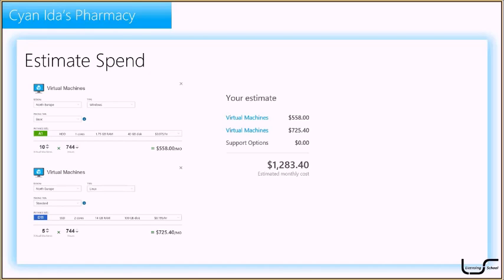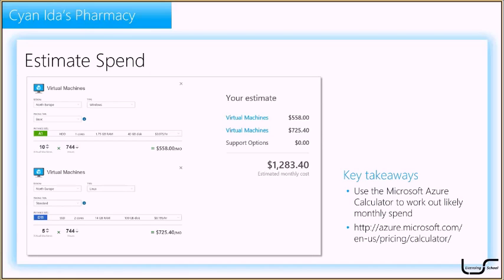If they spin up additional VMs or add more storage, the monthly cost will go up — and that's always important to discuss with customers. The main takeaway is to use the Azure pricing calculator to work out that monthly spend. Search online for 'Azure pricing calculator' and it should be the top result. Partners can also access this through the MPN.